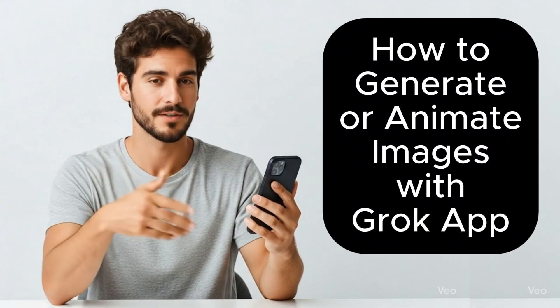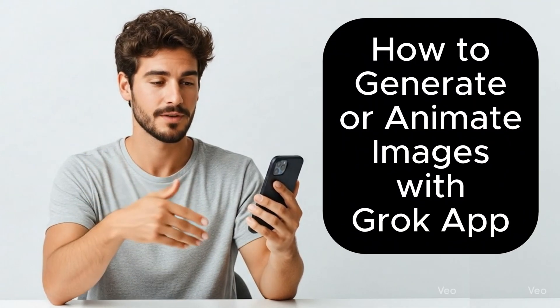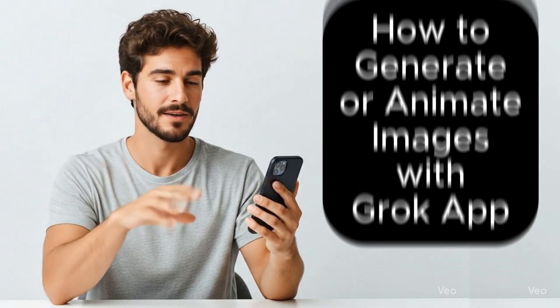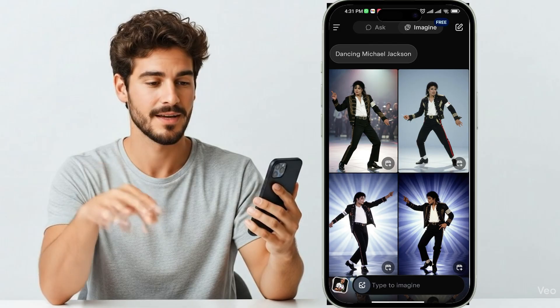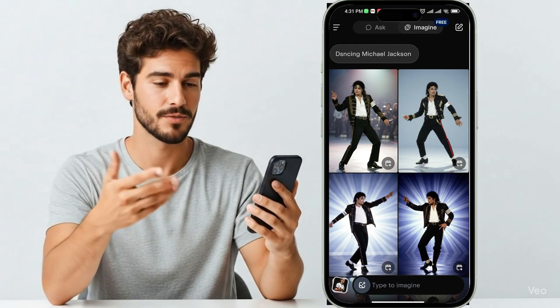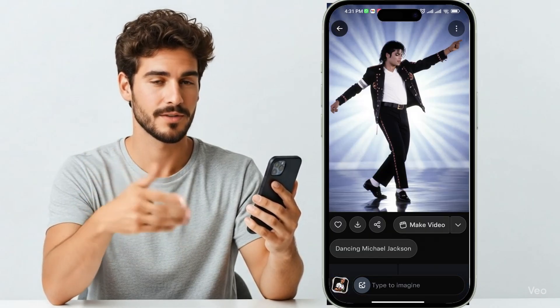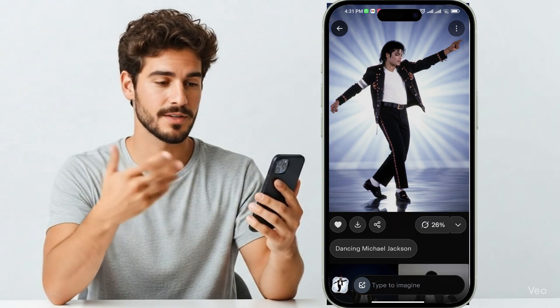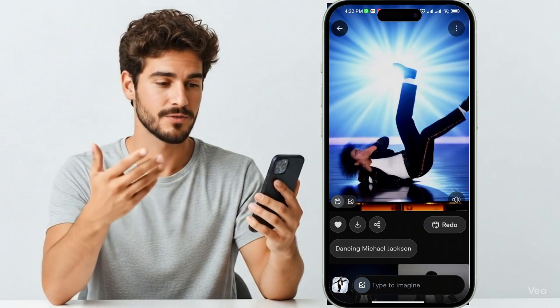I'll guide you through how to generate or animate images using the Grok app without complicated software or a steep learning curve. If you're looking to bring your photos to life with AI, or you want to create dynamic, viral-ready video content in seconds, then you need to use the Grok app to animate images. This tutorial will walk you through the complete steps.